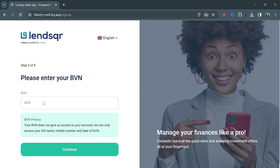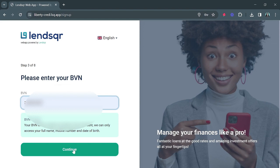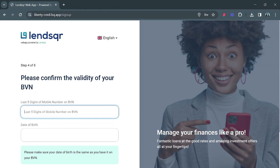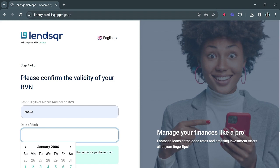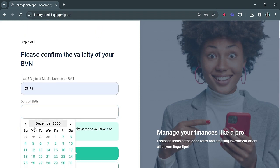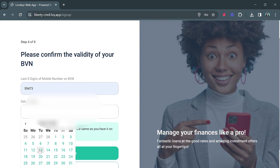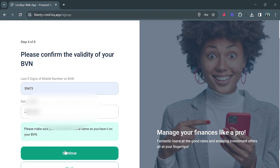You'll be prompted to fill in your BVN, which is extremely important for verification. The next thing is to confirm the validity of your BVN by inputting the five digits of your mobile number on BVN, and then you confirm your date of birth which is also linked to your BVN — this is a further measure of verification. Then you click on Continue.